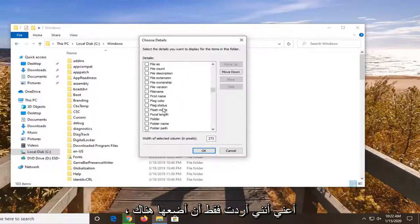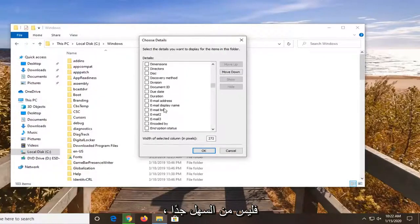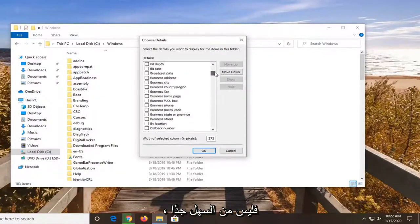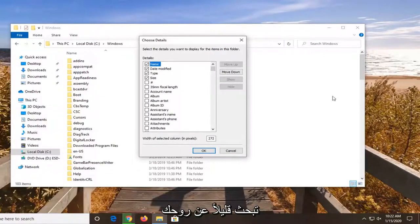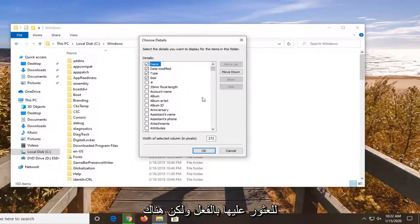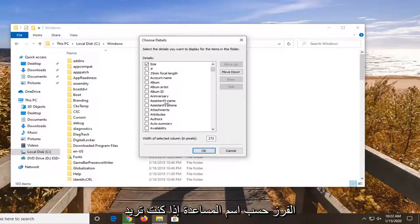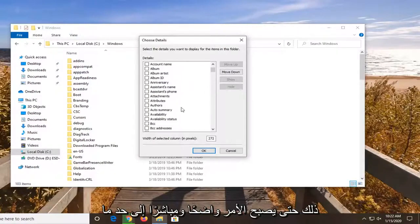I just wanted to put it out there. It's not very straightforward that it exists to be honest. You kind of have to dig around a little bit as you saw to actually find it. But there's a whole bunch of information. I mean, you can even sort by assistance name if you wanted to.